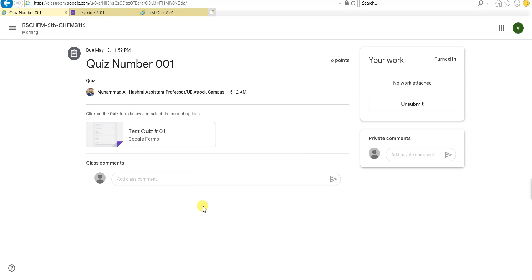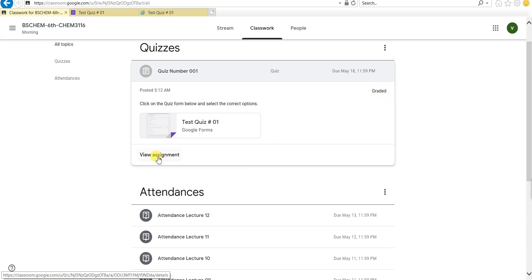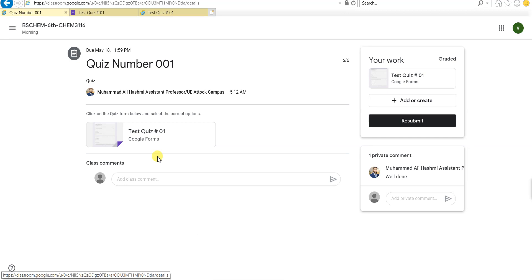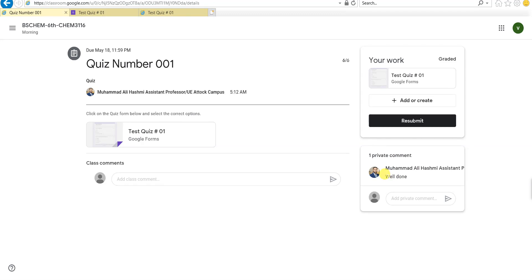I'll just quickly mark the assignment and then come back here so you can see your grades. Now you can see that this assignment or quiz has been graded by the teacher. If you click on view assignment now, you will see that your work has been graded, and you got six out of six marks. That's pretty excellent. I hope that all of you will do the same and get good grades and marks in the online assignments and quizzes. The teacher has also left a private comment for me, and that is well done.